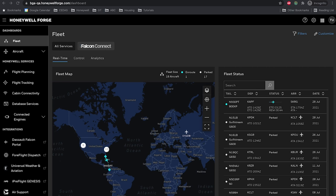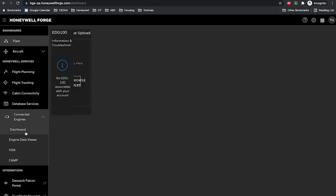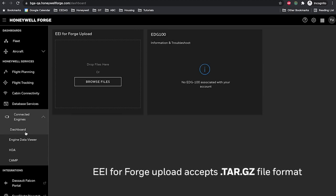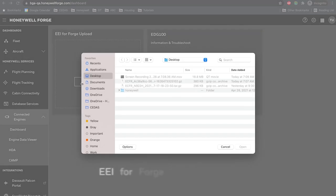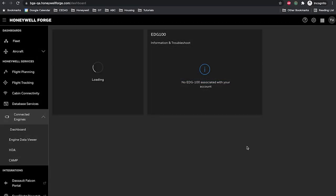To complete the ECFR upload, expand the Connected Engines tab on the left-hand side of the screen and select Dashboard. You will be directed to a widget where you can upload the ECFR file that was downloaded with EEI for Forge. Browse and select the EEI for Forge download to upload the file into Honeywell Forge.